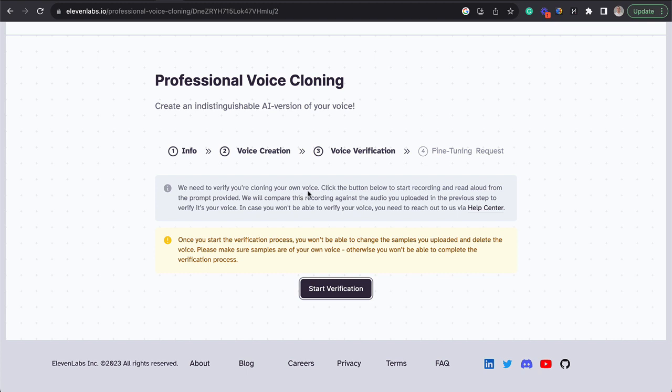So all our files are uploaded and now we're at the voice verification stage where what this is going to do is connect to my microphone and make me read a script and it will map my voice in real time in addition to the video clips that I have given it.